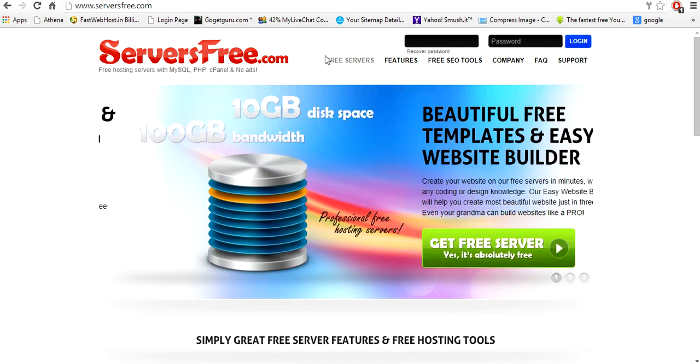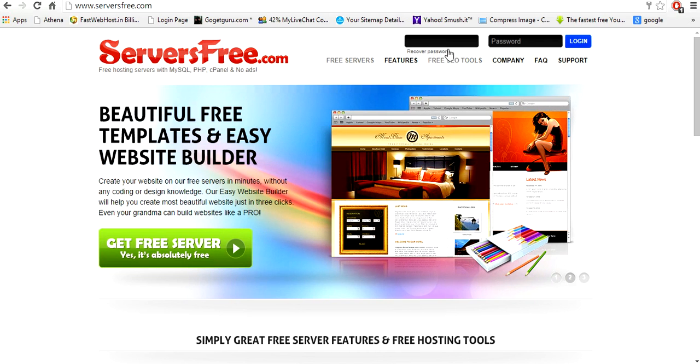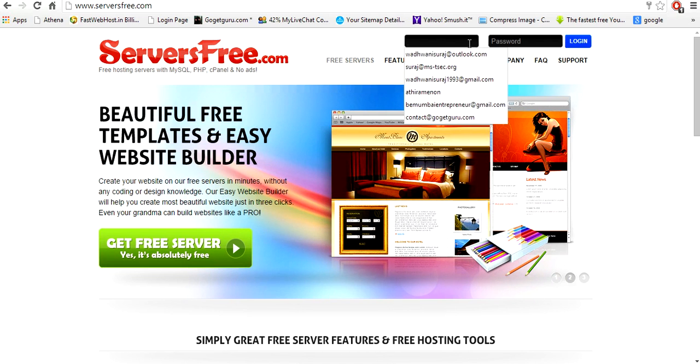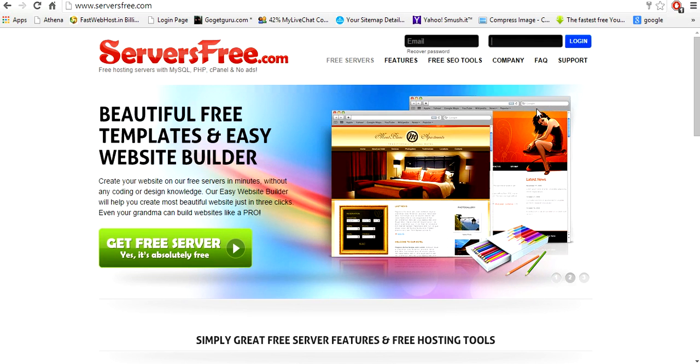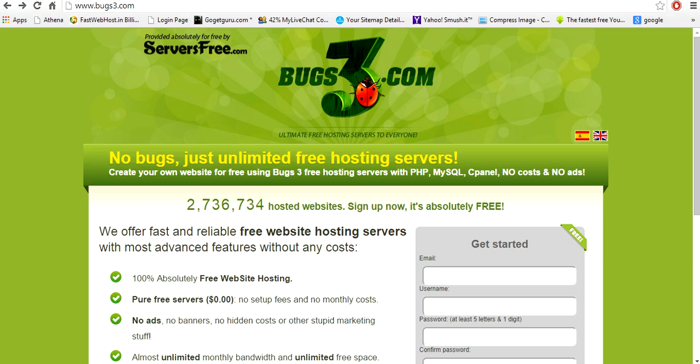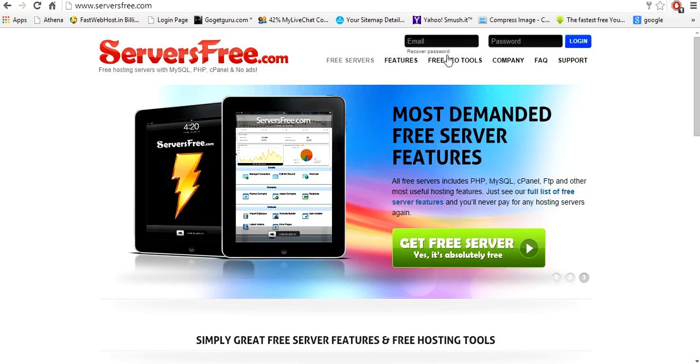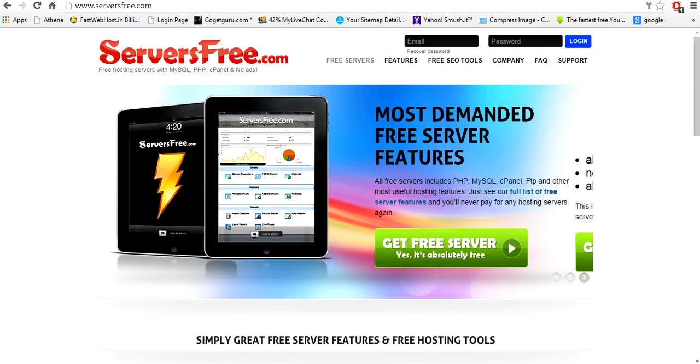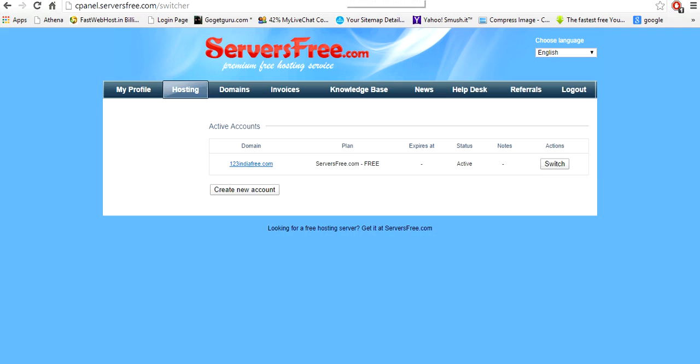called as serversfree.com. So you just have to use the same email ID, password which you have used on Box3. So just fill in the detail and after you log in, this would be the page which you'll have.